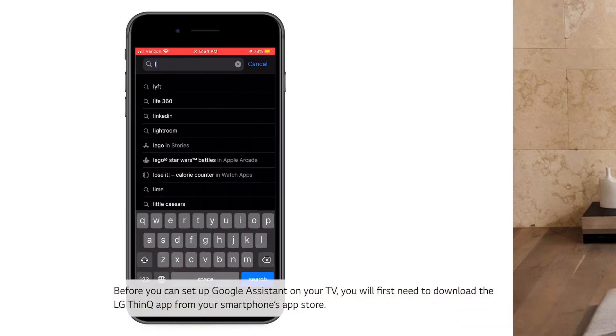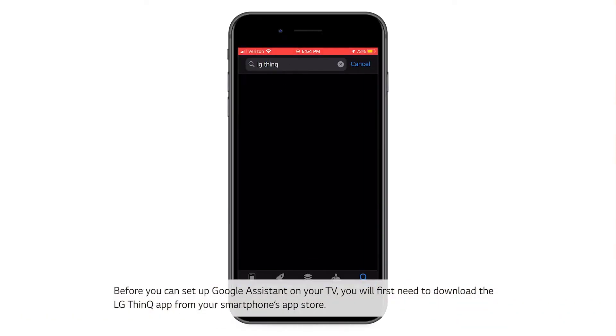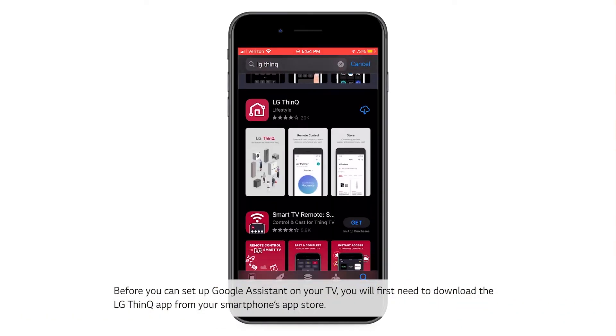Before you can set up Google Assistant on your TV, you will first need to download the LG ThinQ app from your smartphone's app store.